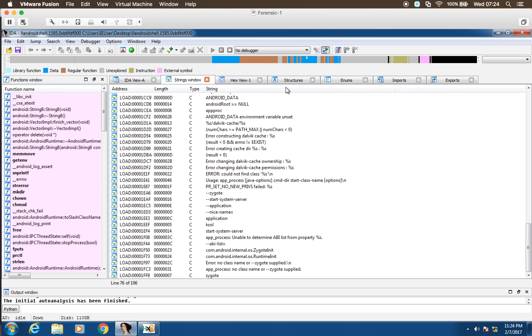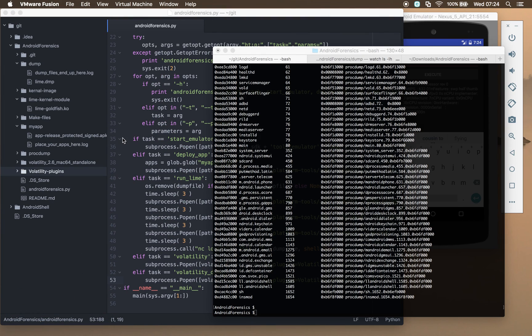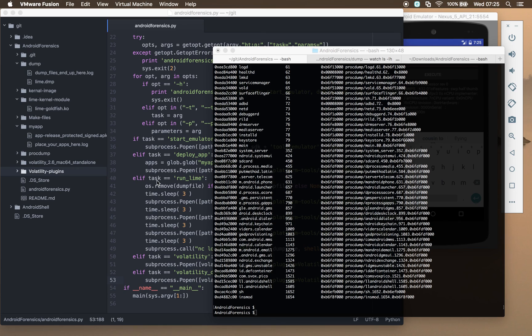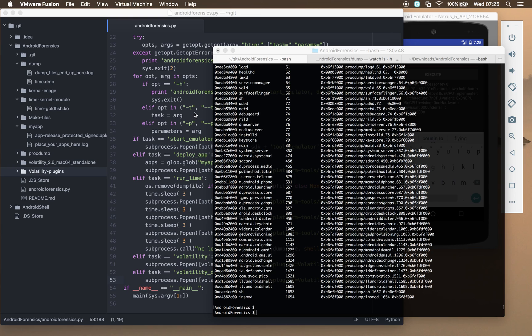So in this video, we've demoed the scripts that we've pulled together for automating the spinning up of an emulator using a custom kernel. We've then deployed our packed app to this emulator and executed it.